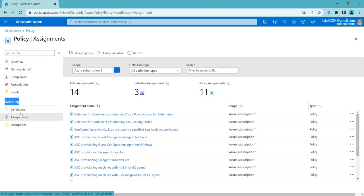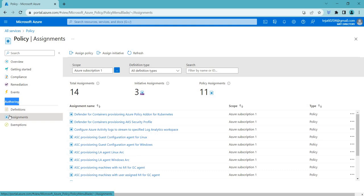Coming to the exemptions. An exemption in Azure policy is a mechanism that allows you to exclude specific resources or resource group from enforcement of the policy. If you have a policy that enforces a specific configuration or requirement, an exemption can be used to prevent the policy from being applied to certain resources or groups of resources.